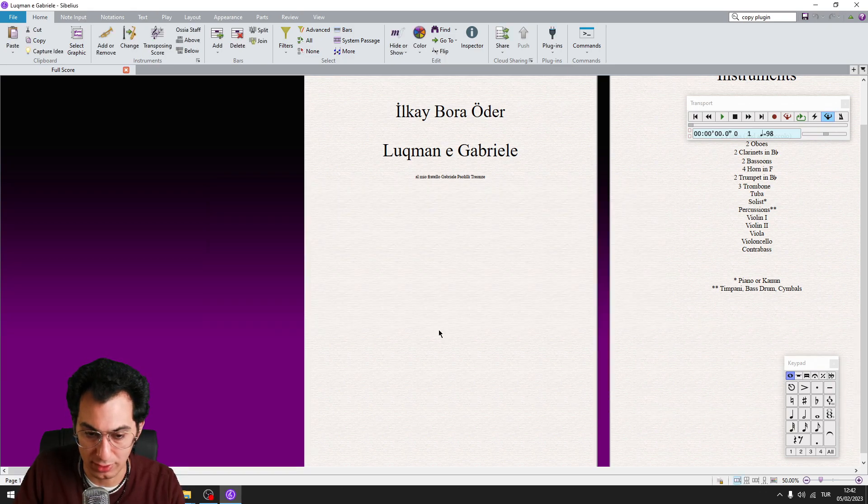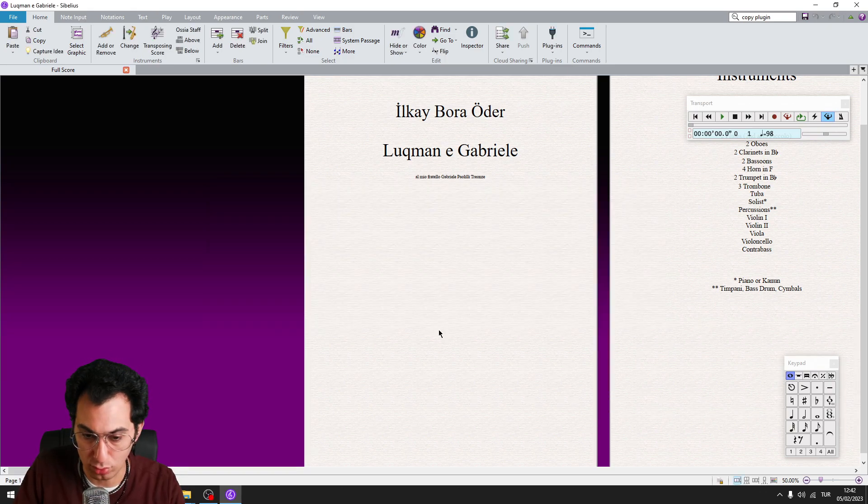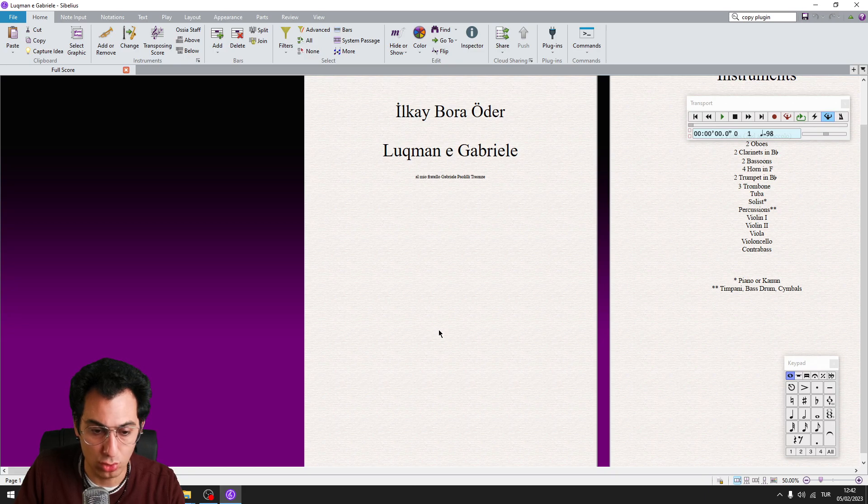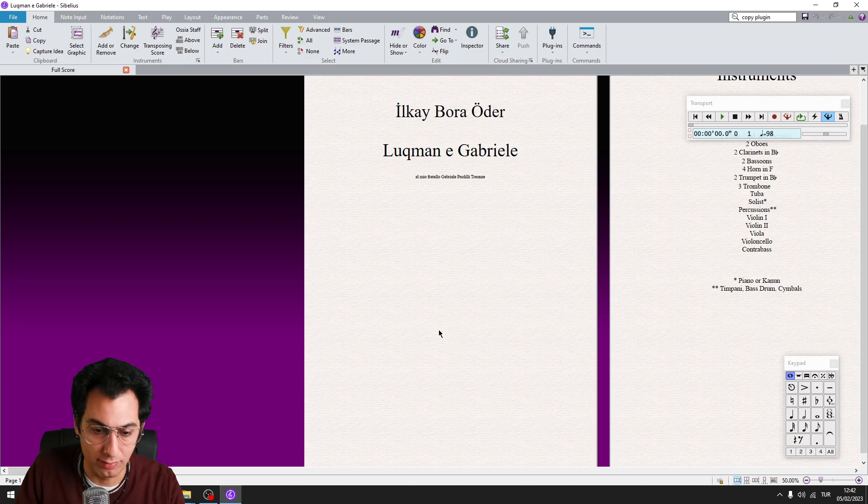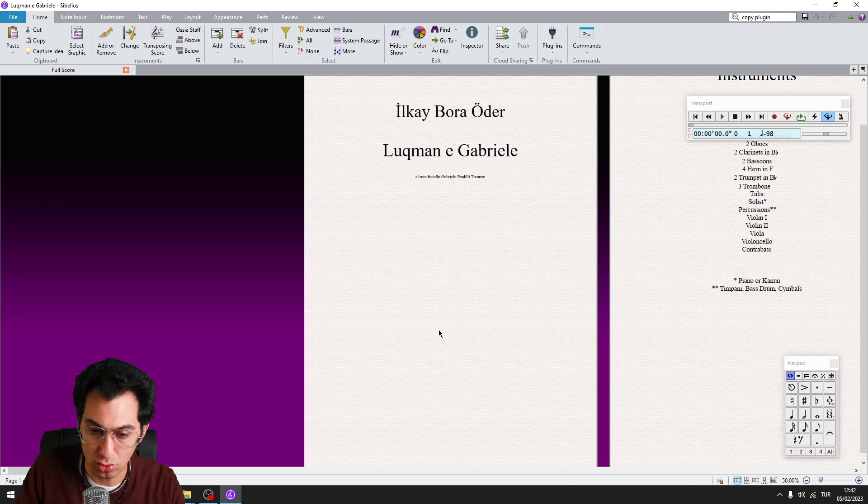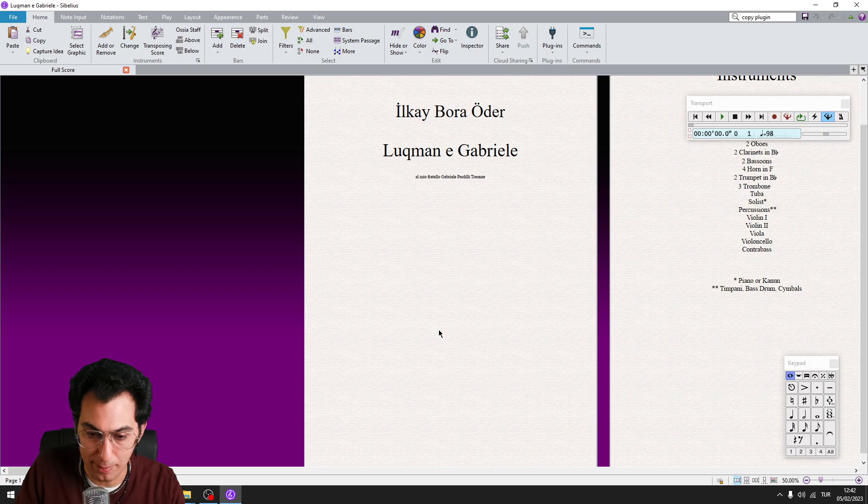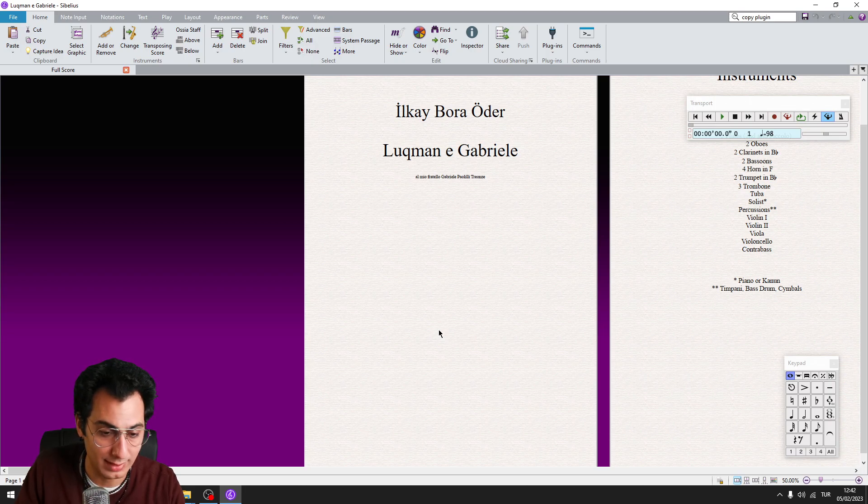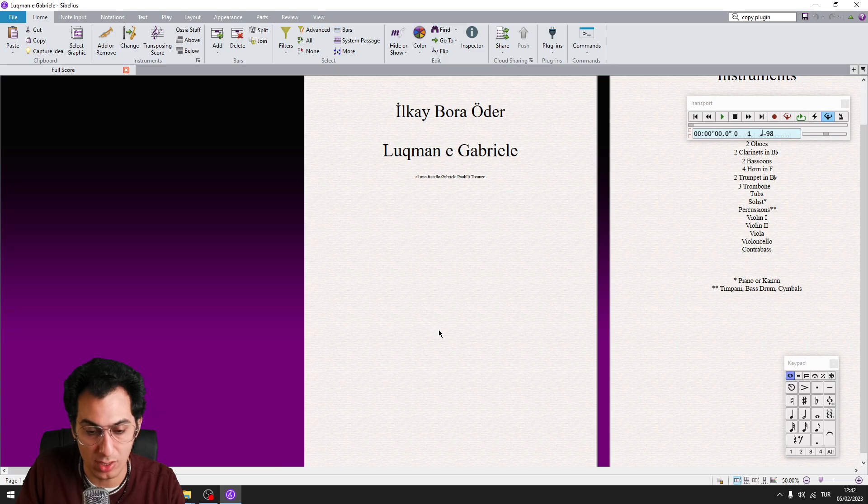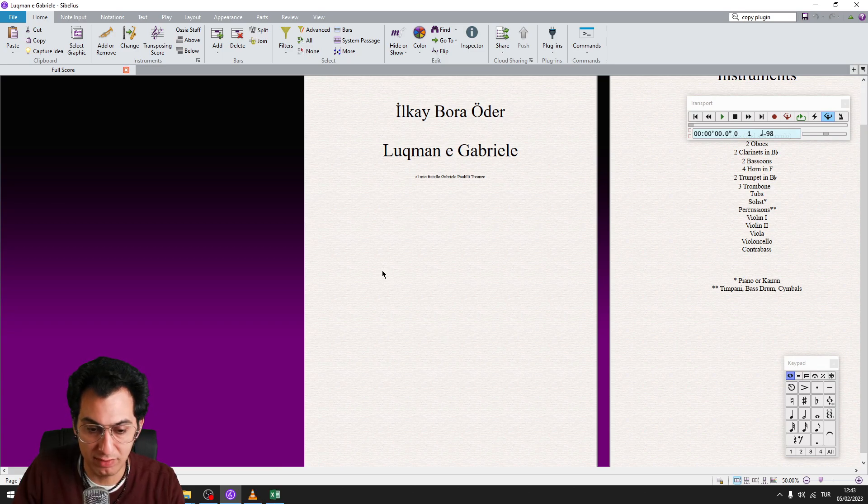After you have finished the copying process, you need to restart your Sibelius. I presume that you have already done it. And now, we will assign a shortcut for each of these newly copied plugins. So we can call them with a one keystroke and we can enter our dynamics with one key hit.